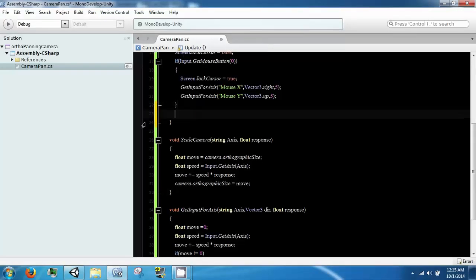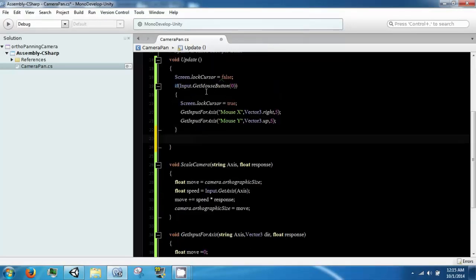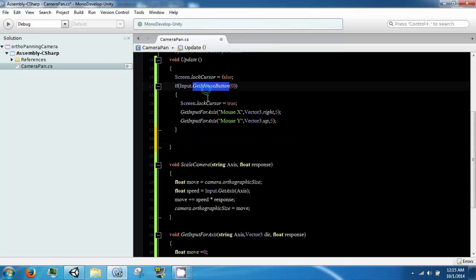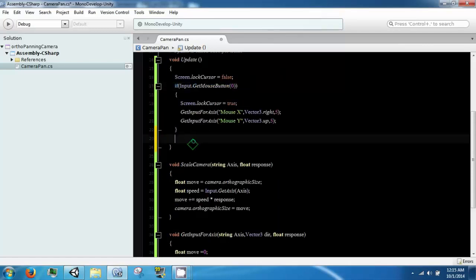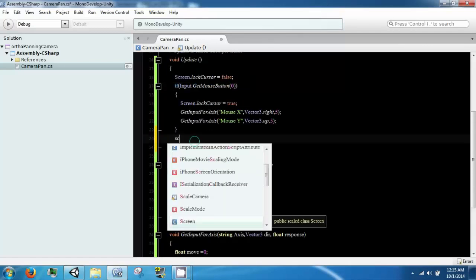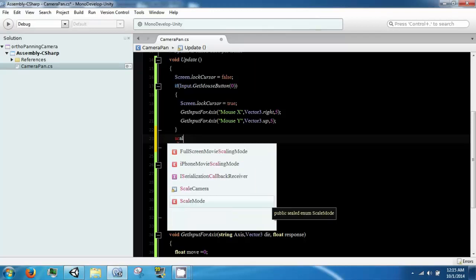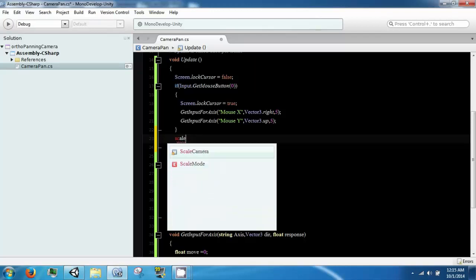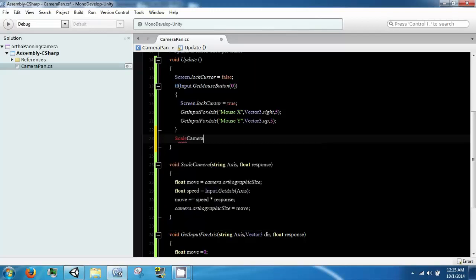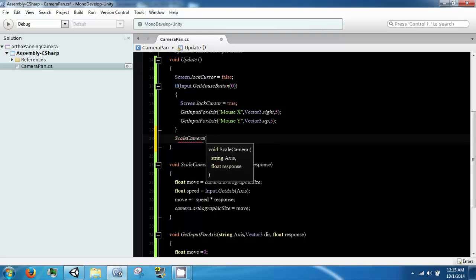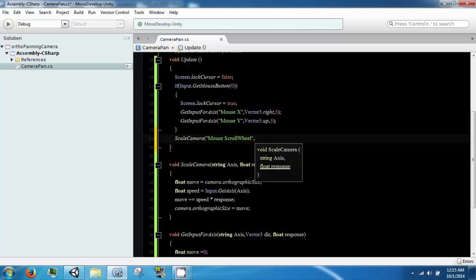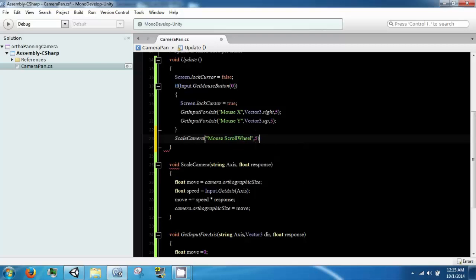And then, because we don't want to have to hold down the mouse button and scroll, we are just going to leave this guy outside of the if condition and just scale our camera whenever the user scrolls the mouse wheel. And this thing is called mouse scroll wheel. And it is case sensitive, so make sure you actually type it with capital letters. And we are just going to pass in 5 for now for the response.